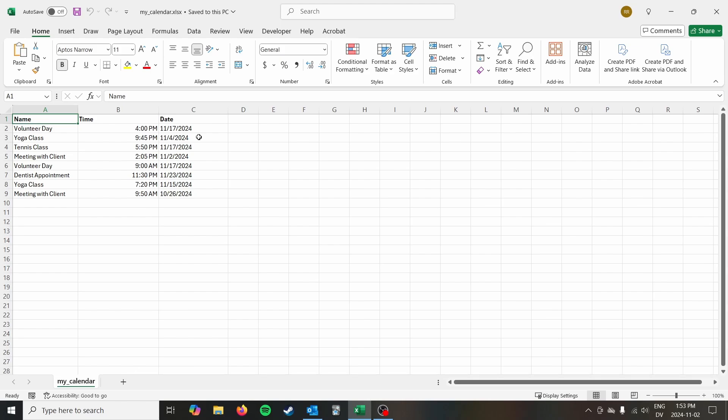And then lastly you just want to make sure that all of your events are on one sheet. So I've got it on one sheet here. If you had them across multiple sheets you could do multiple imports into Outlook but it's easier if you just have them all on one sheet.